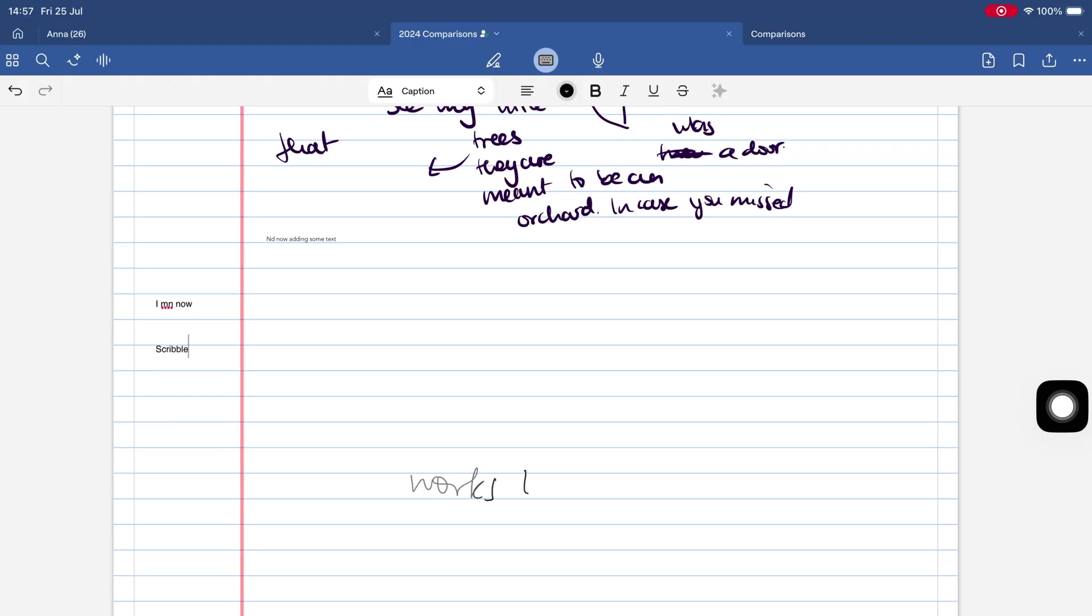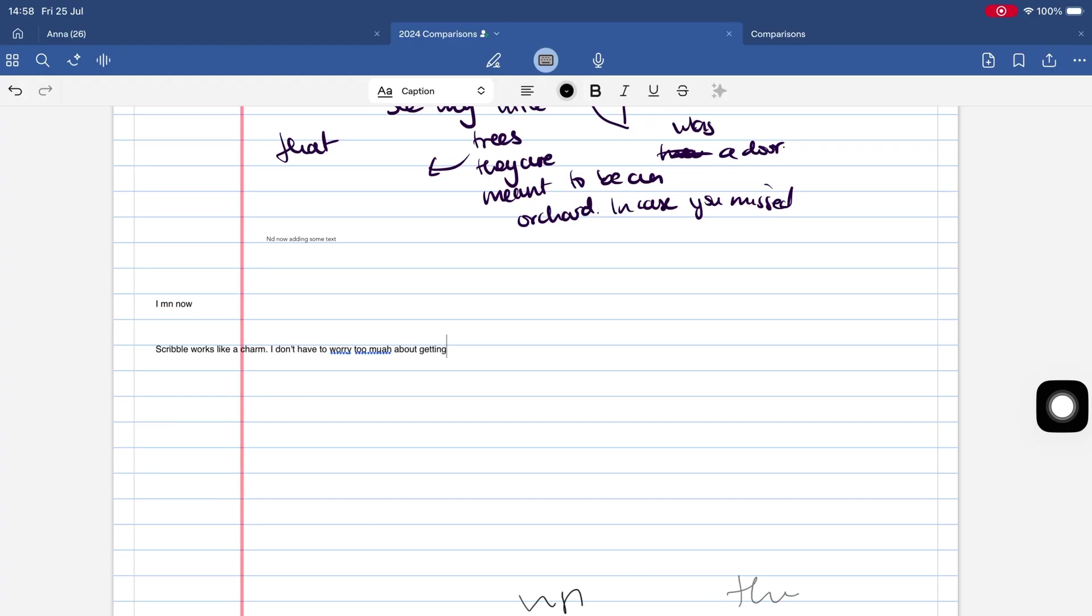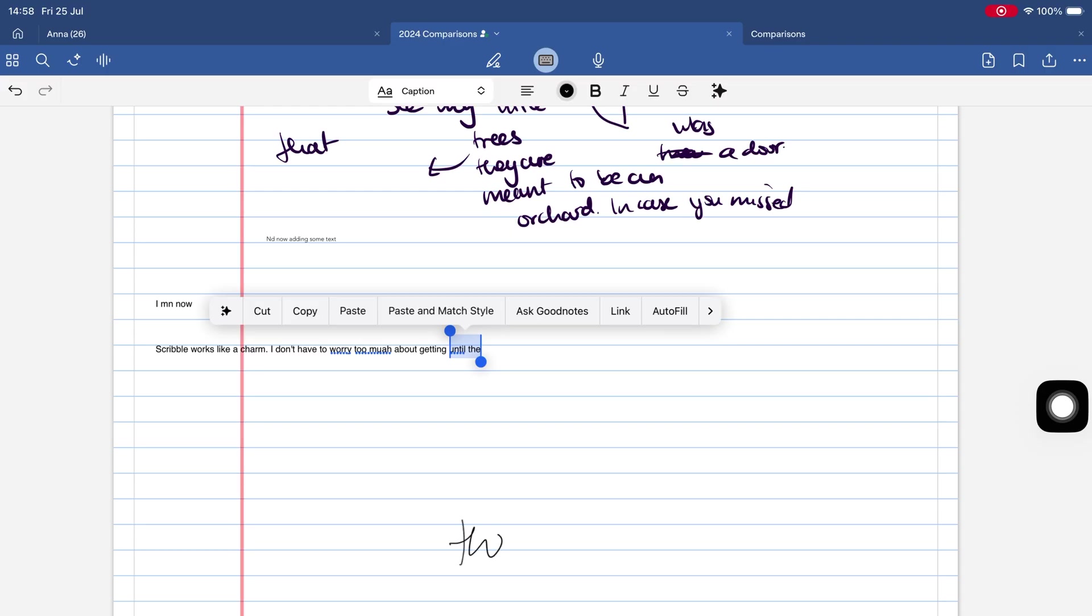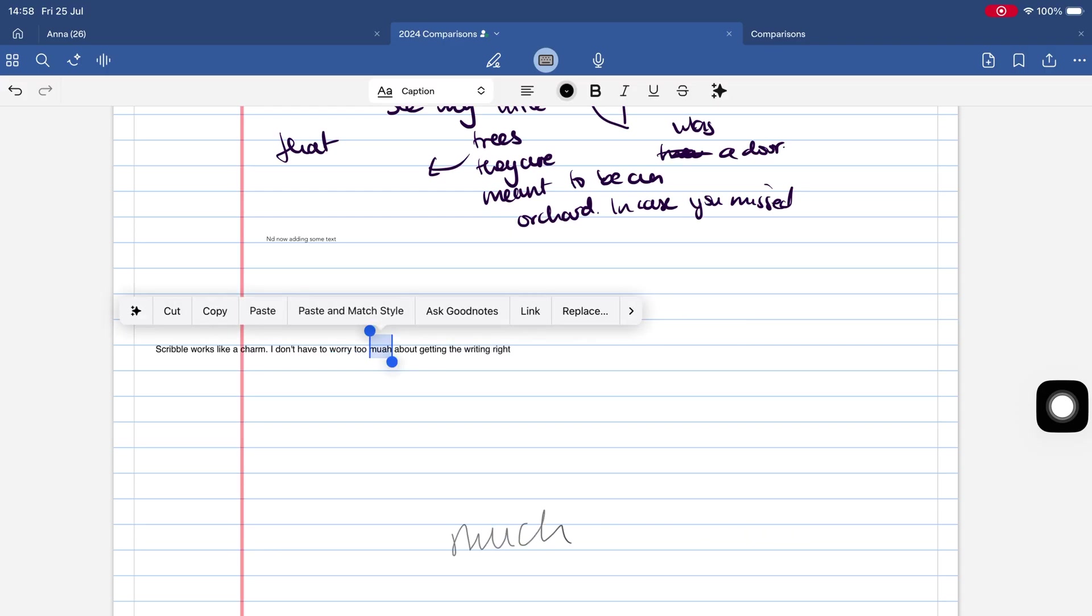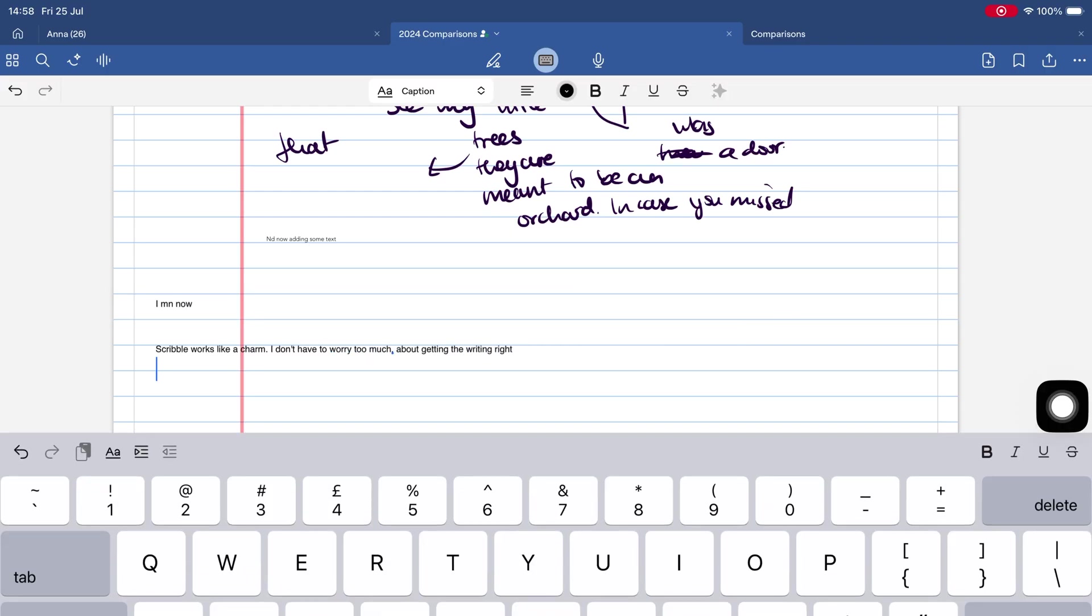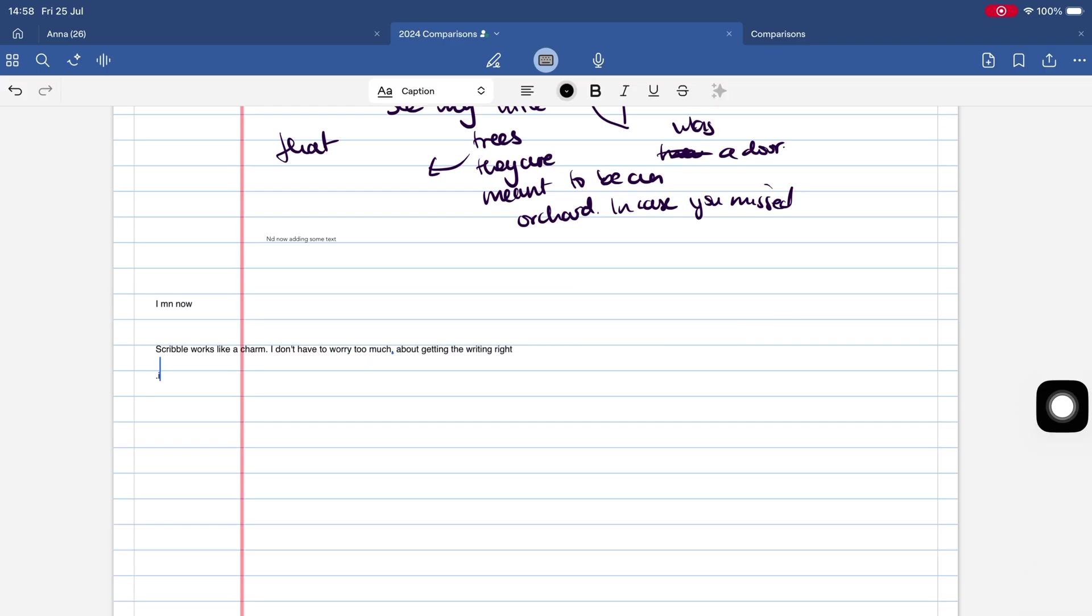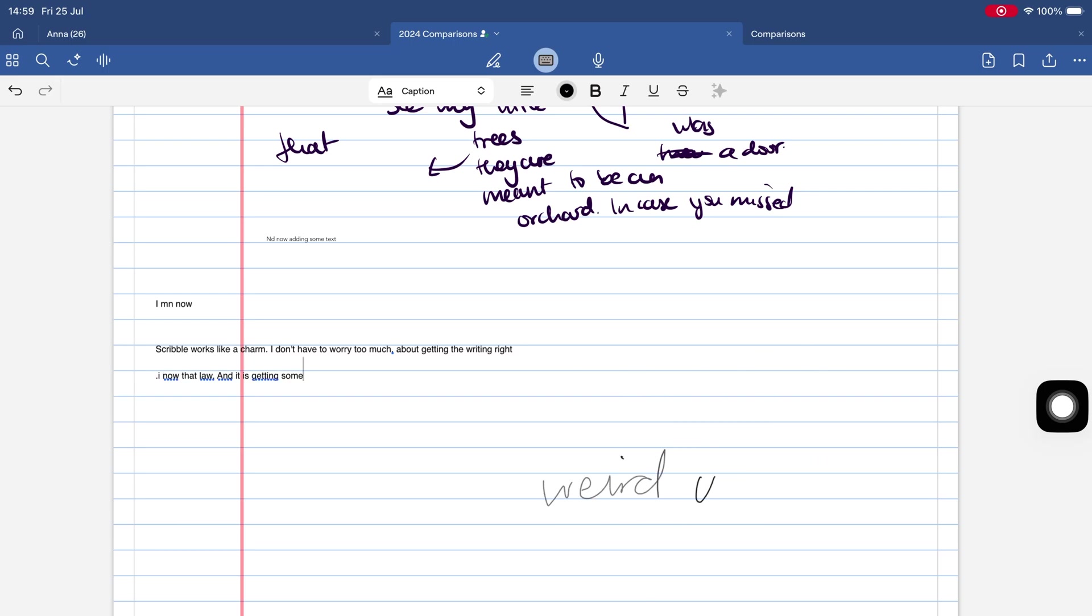To its credit, GoodNotes supports live text input, Scribble, and a handy QuickNote widget. There's also decent data detection for dates, emails, links, you name it. So iPadOS support is good, just missing a few features.